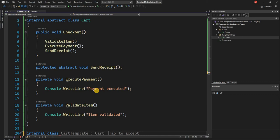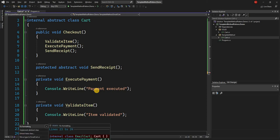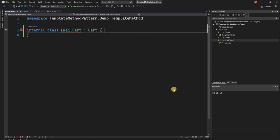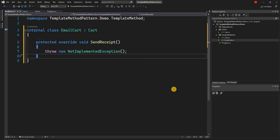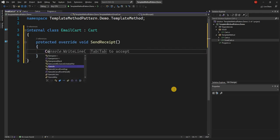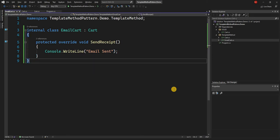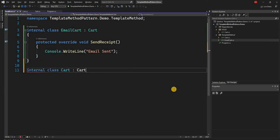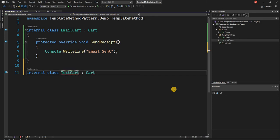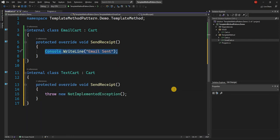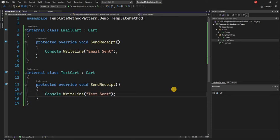We create an internal class called EmailCart that implements Cart. Here we implement the abstract method with a console.writeline saying 'email sent'. Similarly we create another internal class called TextCart, and we implement the abstract method here with a console.writeline saying 'text sent'. Very simple implementation.